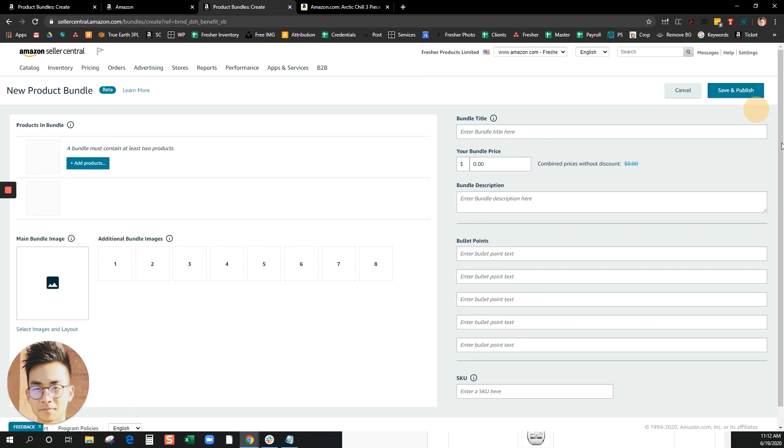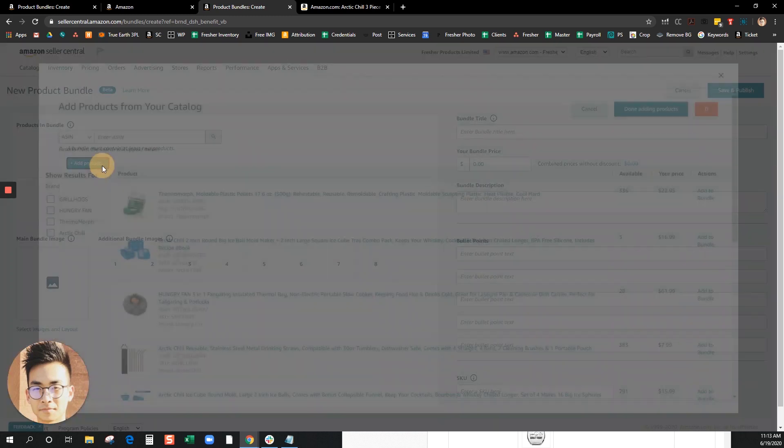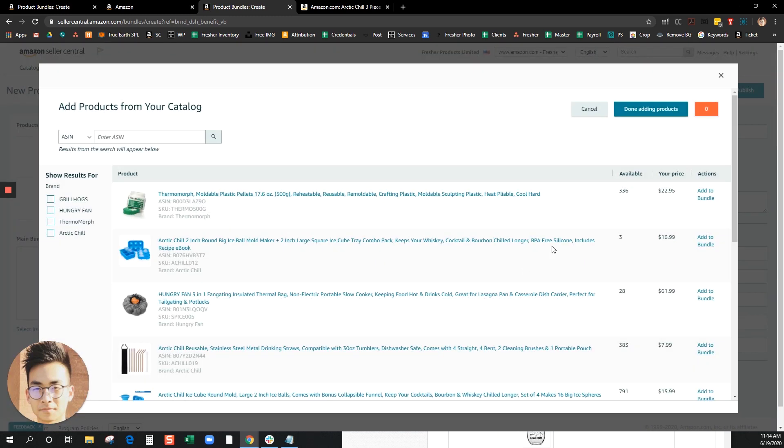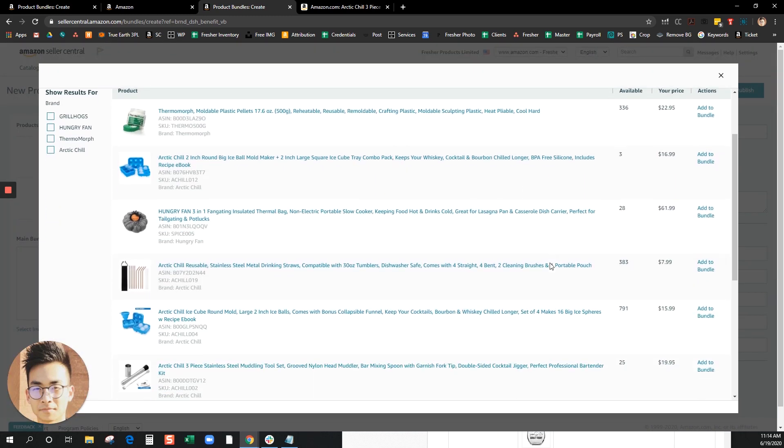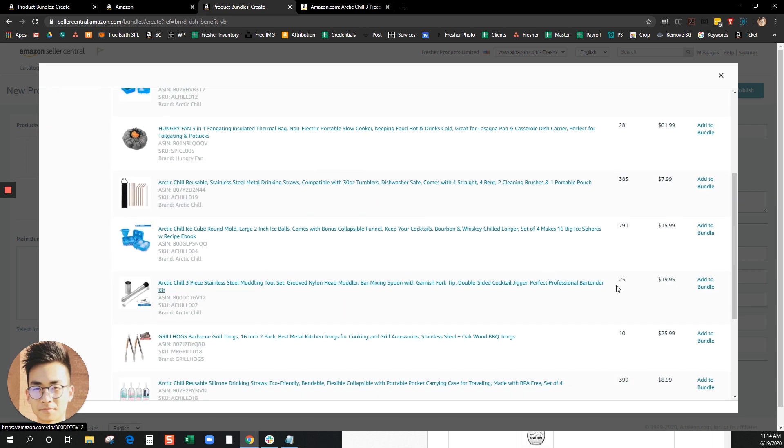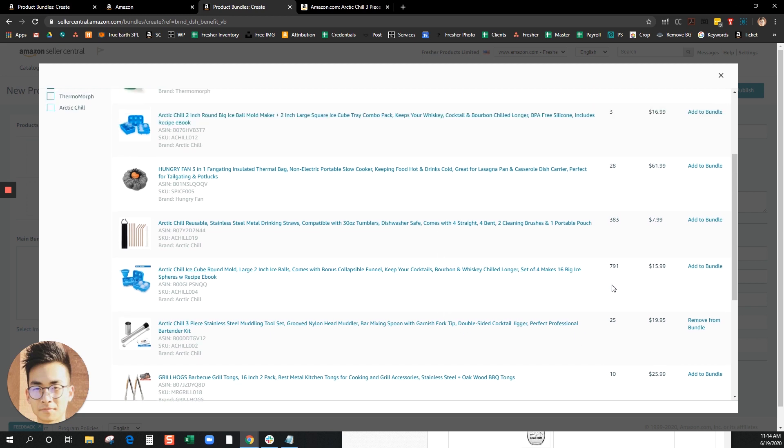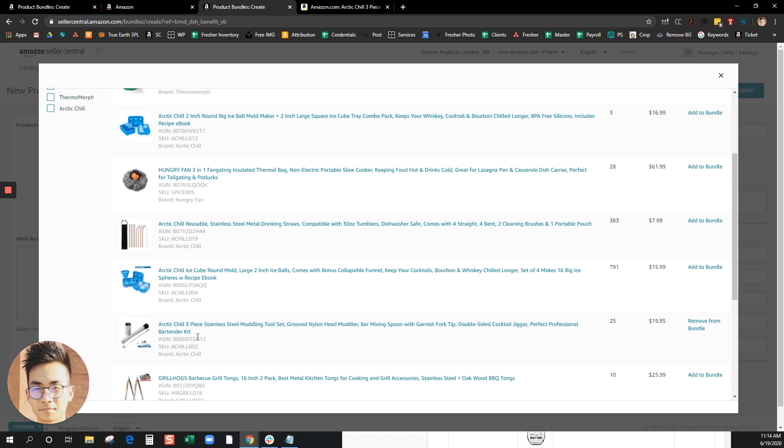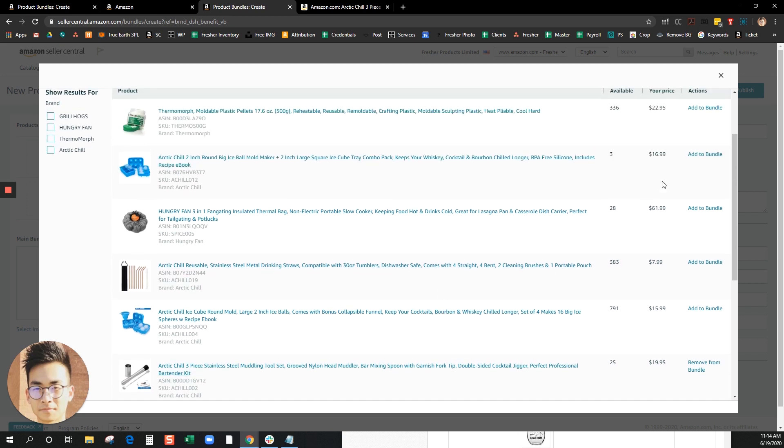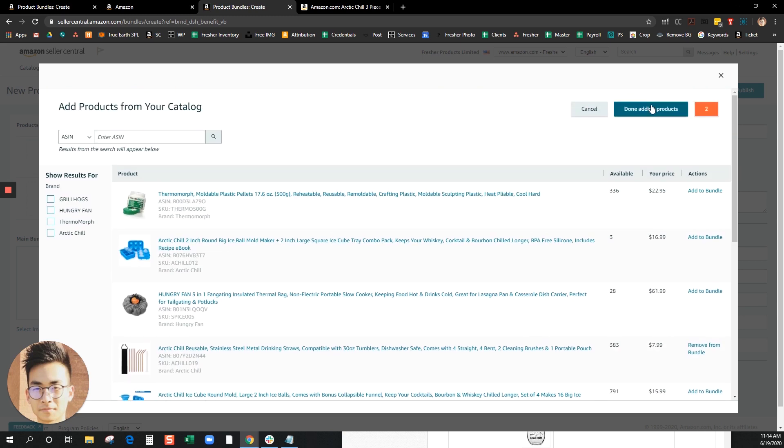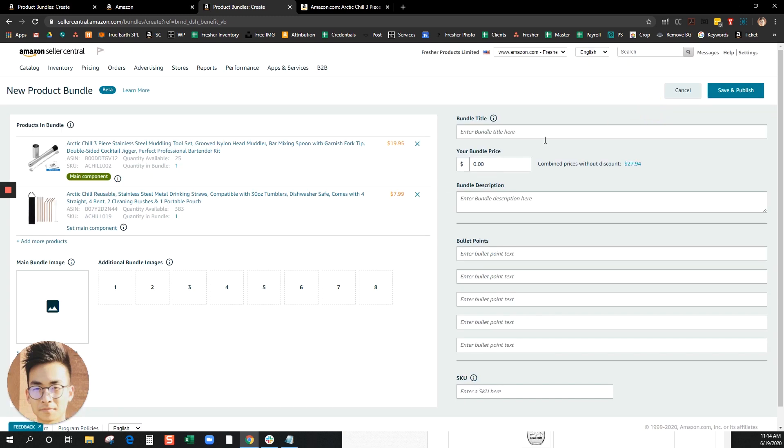Go ahead and click on add products. The first product that you select would be the main component and that would determine what category your bundle would be placed in. I'm gonna go ahead and click on one of this and then click on this one, go up and click on done adding products.